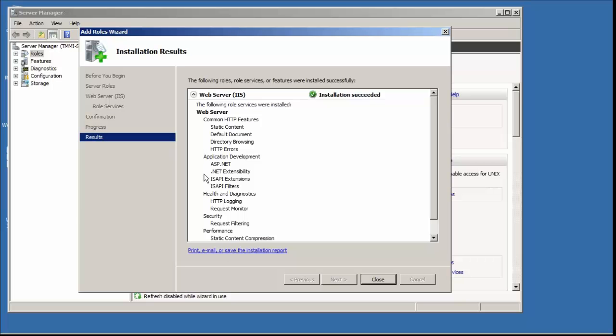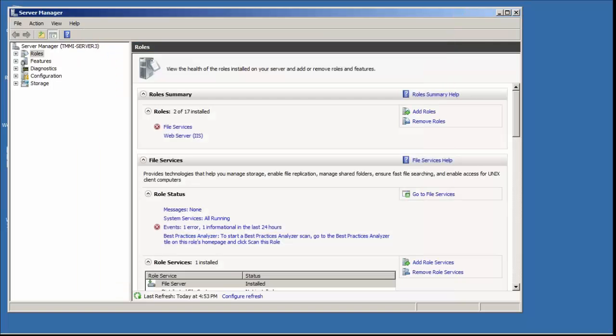So it looks like our installation succeeded. We'll hit Close. It isn't asking me to restart the system, but I'm probably going to do a restart anyway any time I install IIS. I always do a restart to make sure those components are working.